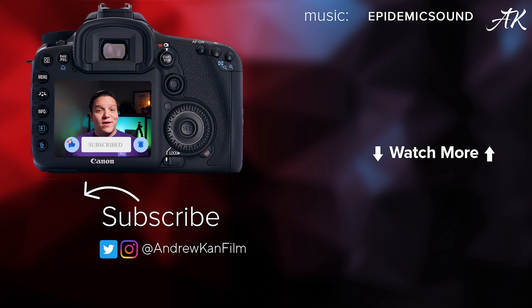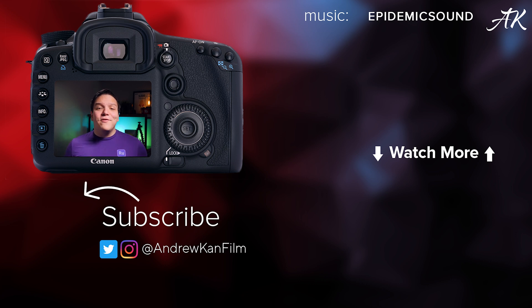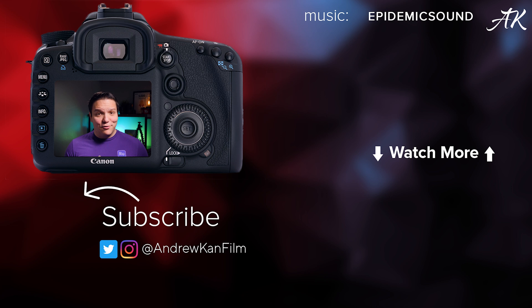Do you want to do more filmmaking things that you can do yourself? Check out that video on screen now. And remember, I'm Andrew Kan, and if I can, you can too!